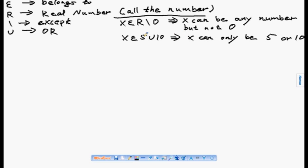If I have x belongs to {5 or 10}, it means x can only be 5 or 10. So x cannot be 6, 7, or 11 in this case.